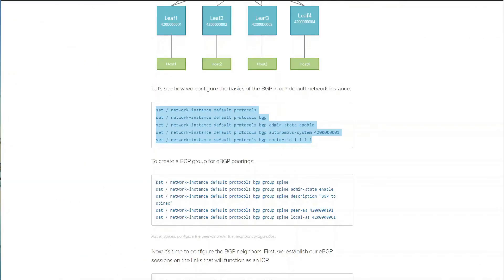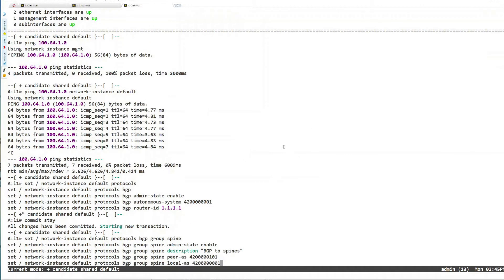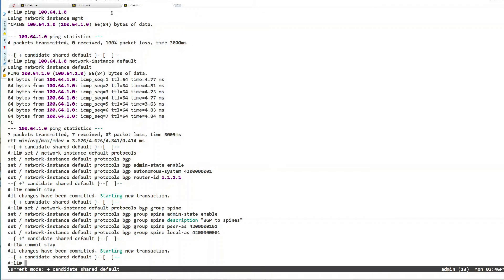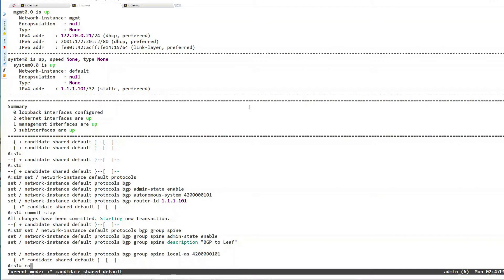The next thing is to configure a BGP group for our eBGP peerings. Going back to leaf1 — since all spines have the same autonomous system, I put the peer AS and the local AS in the group configuration, as they're the same for all neighbors. I create this group for eBGP and commit. For spine1, the configuration is similar, but I don't include peer AS in the group because it differs for every leaf. The description would be something like 'BGP to leaf', and local AS is the spine's AS.